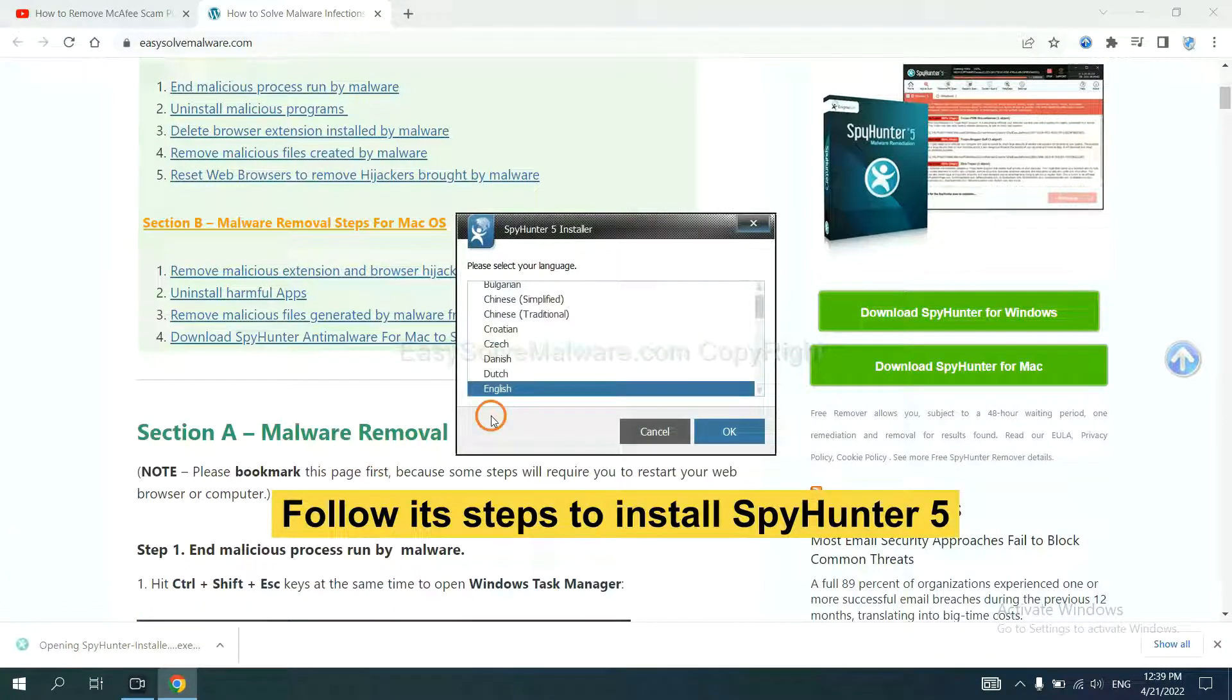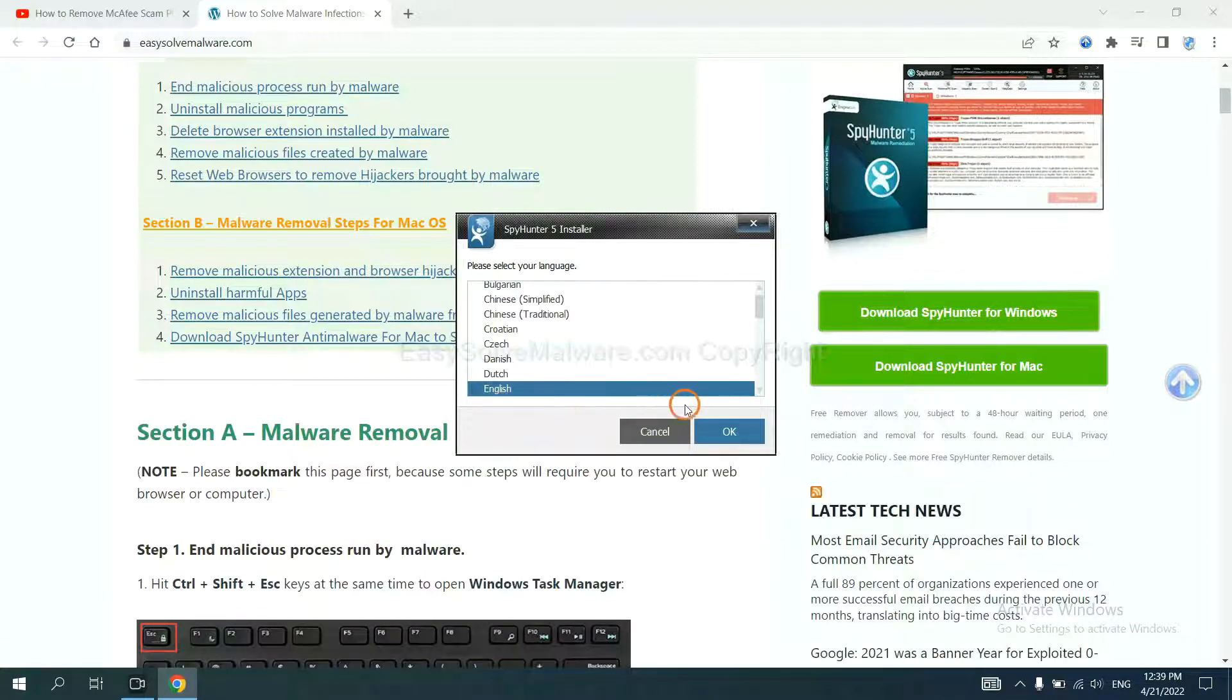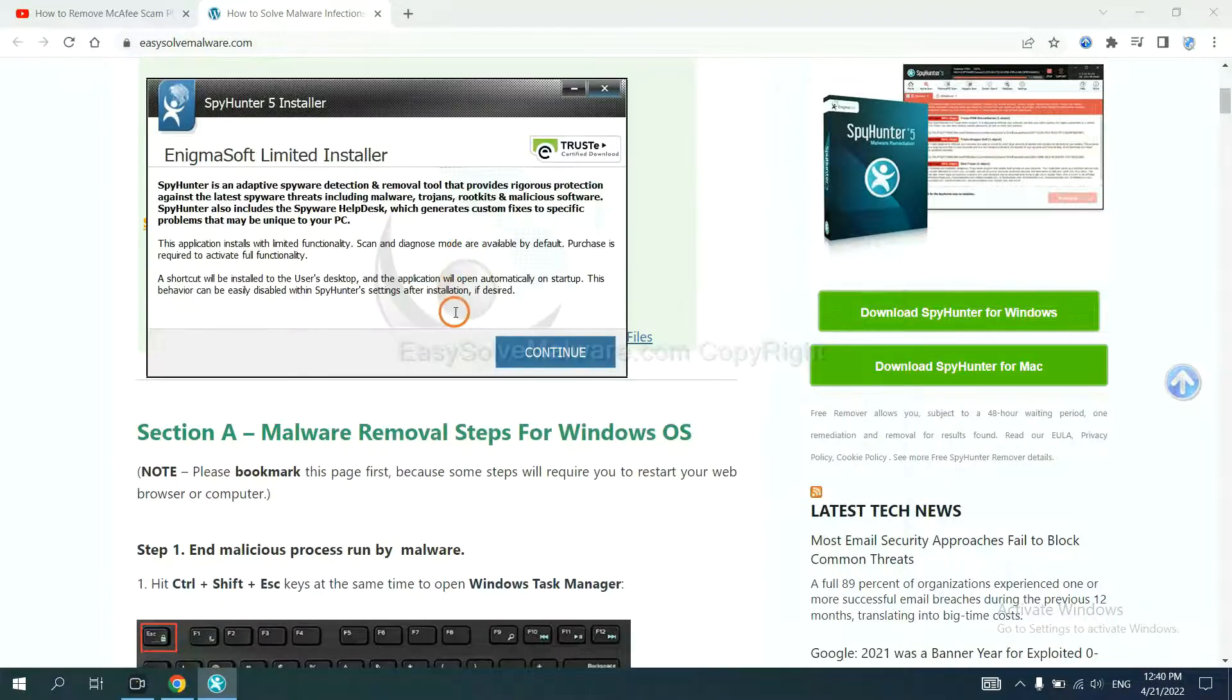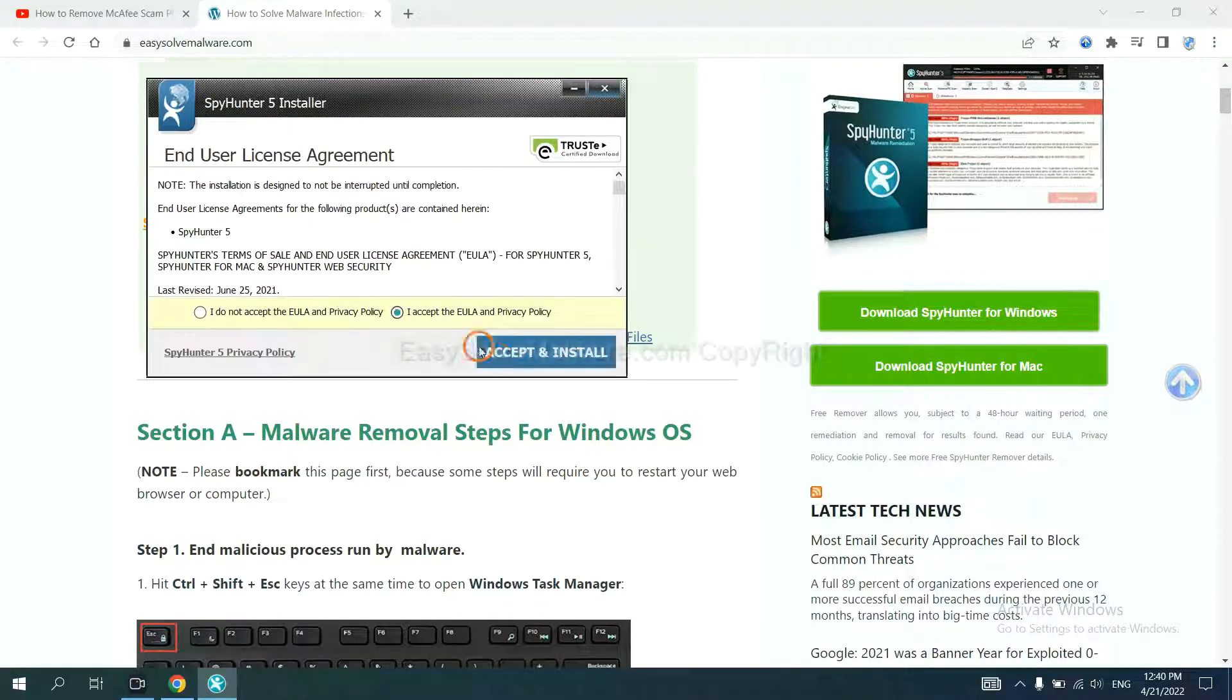Now you need to follow these steps to install SpyHunter 5. Select language and continue, and accept and install.